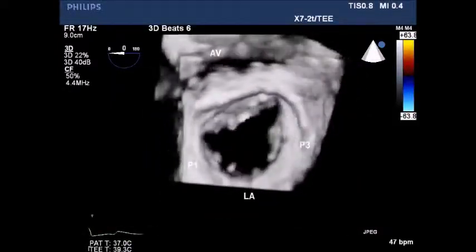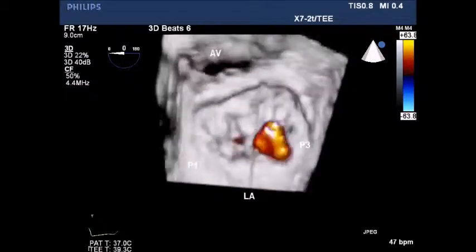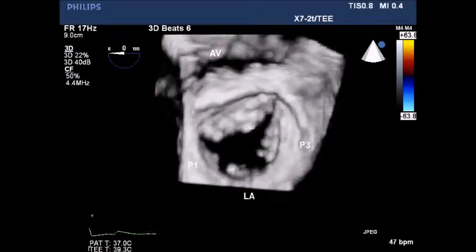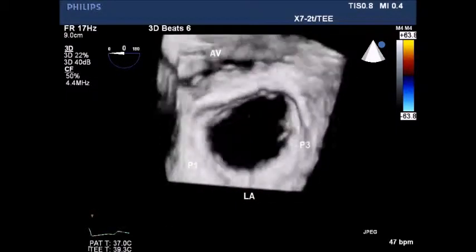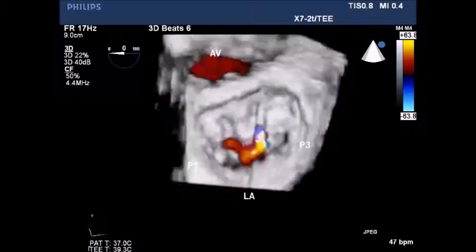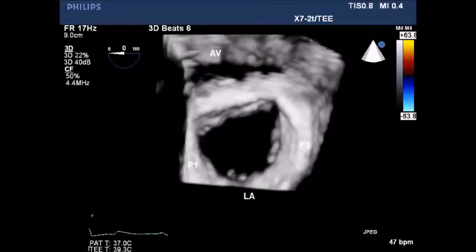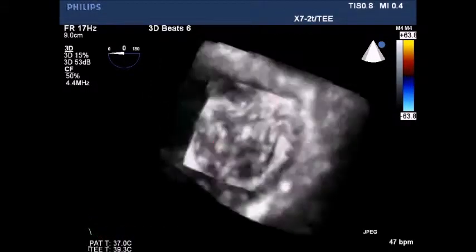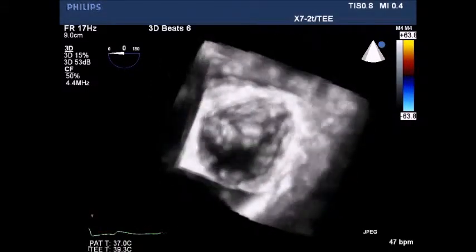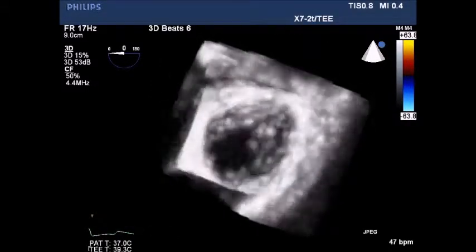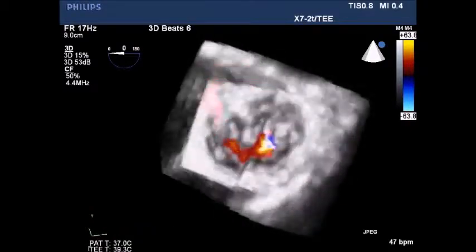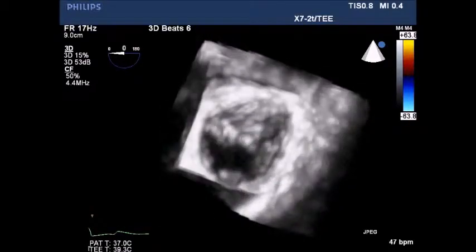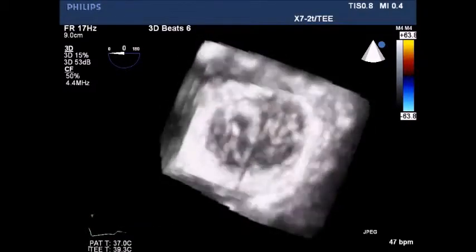Color Doppler showing a mild mitral insufficiency. Two small jets are visible between the 1 and 2 region and between the 2 and 3 regions. Color with a different transparency pattern again showing mitral insufficiency.